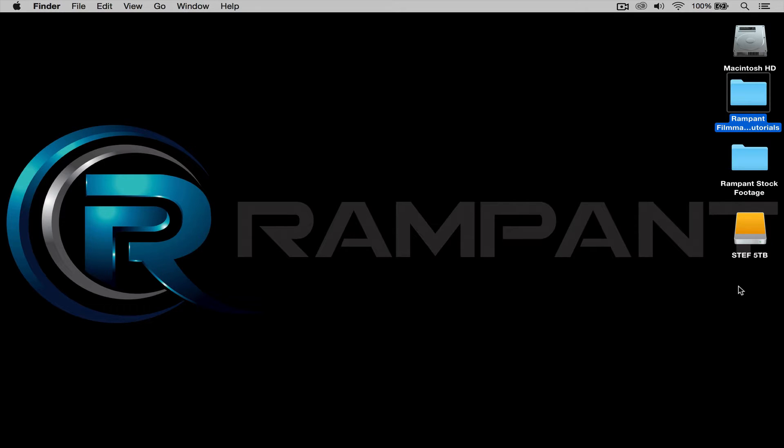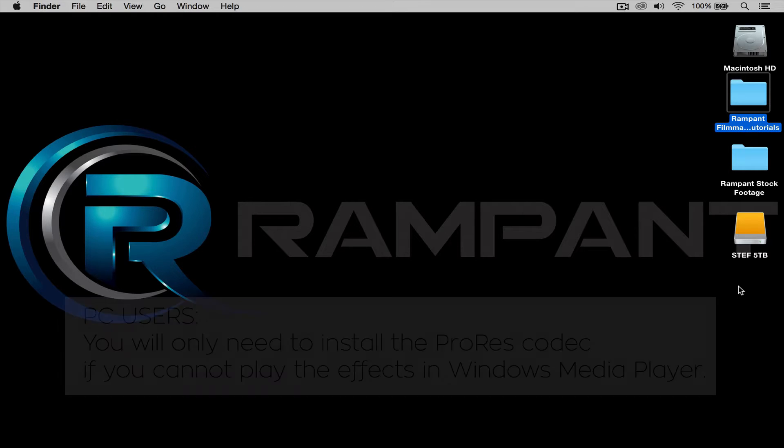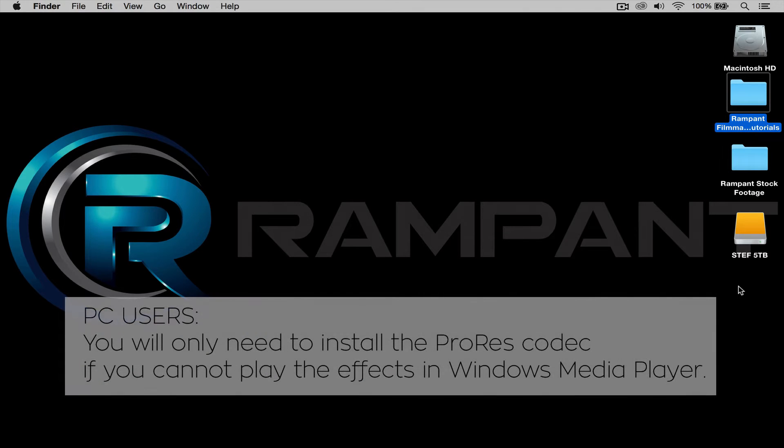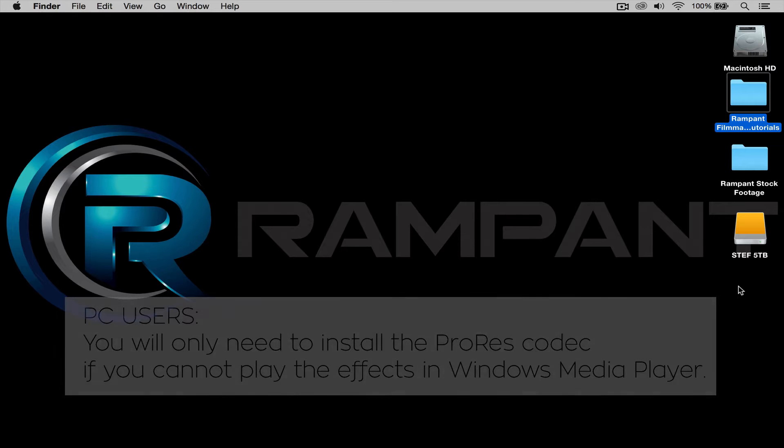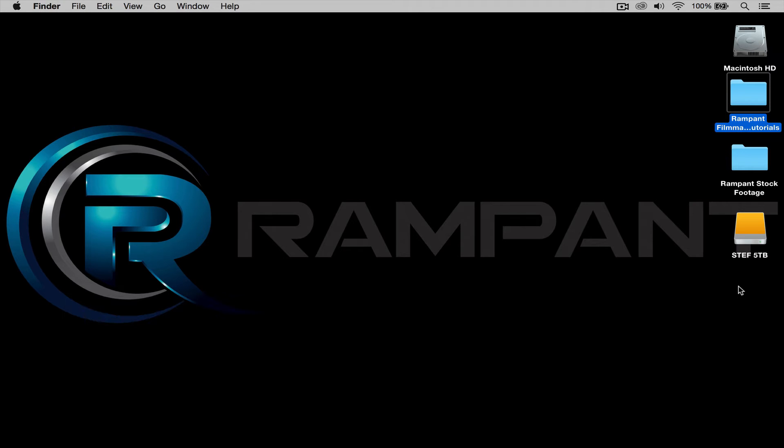Now before I start, let me say that all Rampant Filmmaker Toolbox effects are ProRes and can be read by both Macs and PCs. If you're working on a PC, check out the description below for a link to download the free ProRes codec. The installation is simple and you'll be up and running in no time.